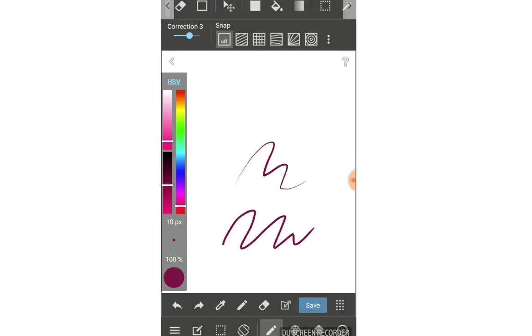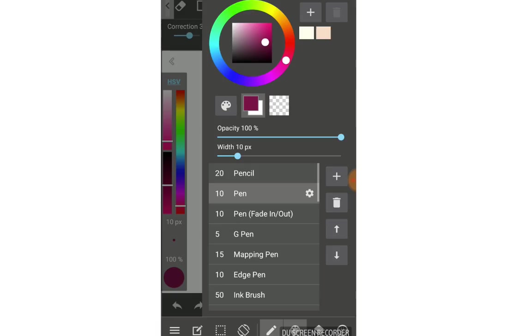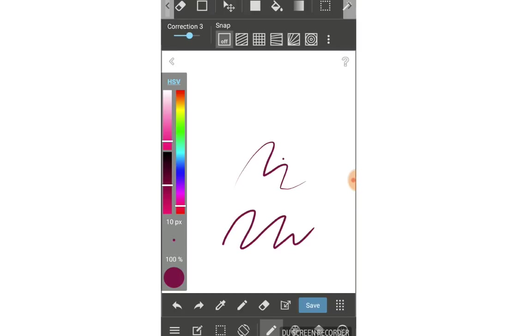Because when I choose that, I just focus on the pressure. And this one is the only pen that has pressure sensitive of Adonit. So that's why when I use this app on the phone, I must choose the pen fade in and out to replace the real pressure.